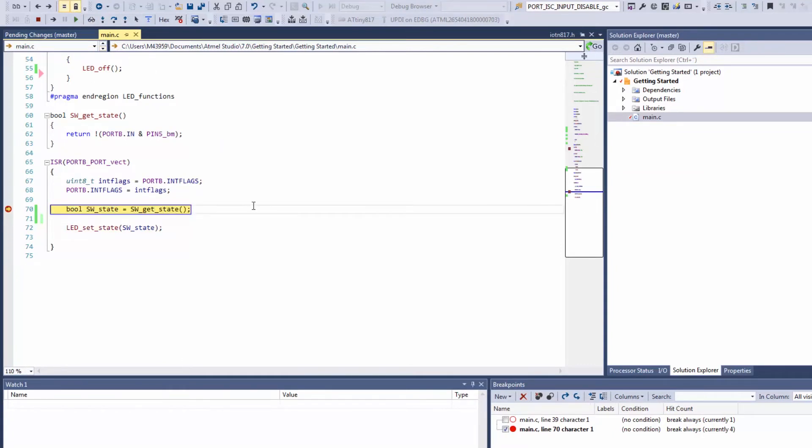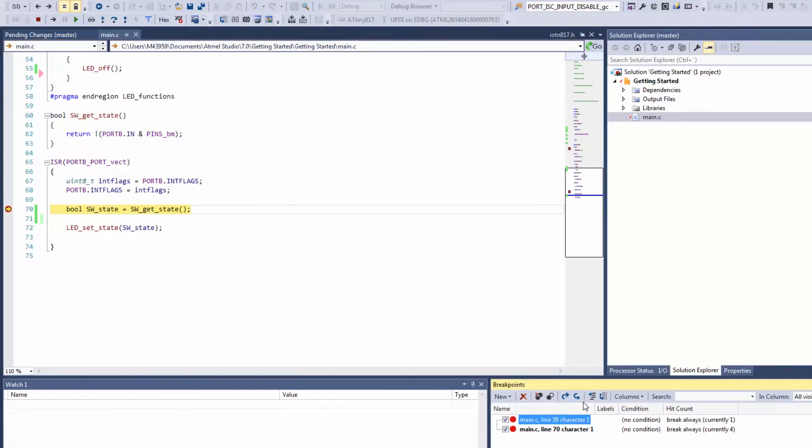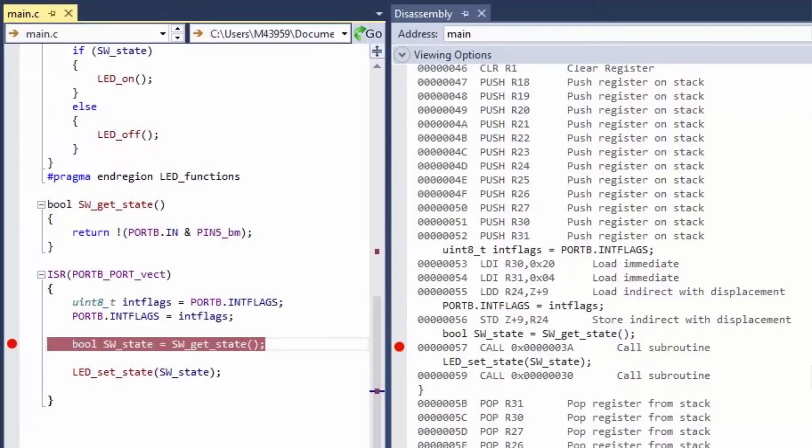Other thing I can do is go to disassembly, and here you can see it very neatly opens the disassembly next to the lines of code that we're working on.